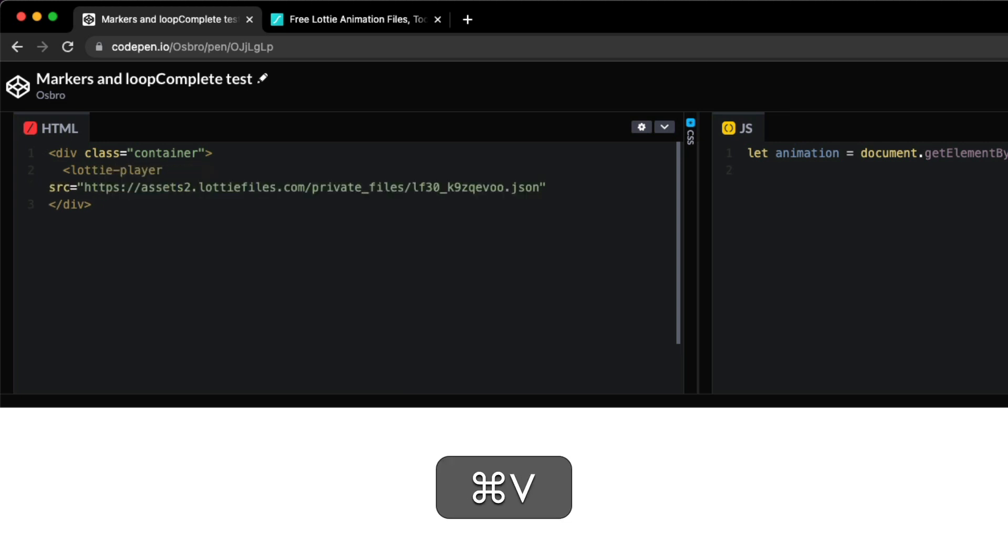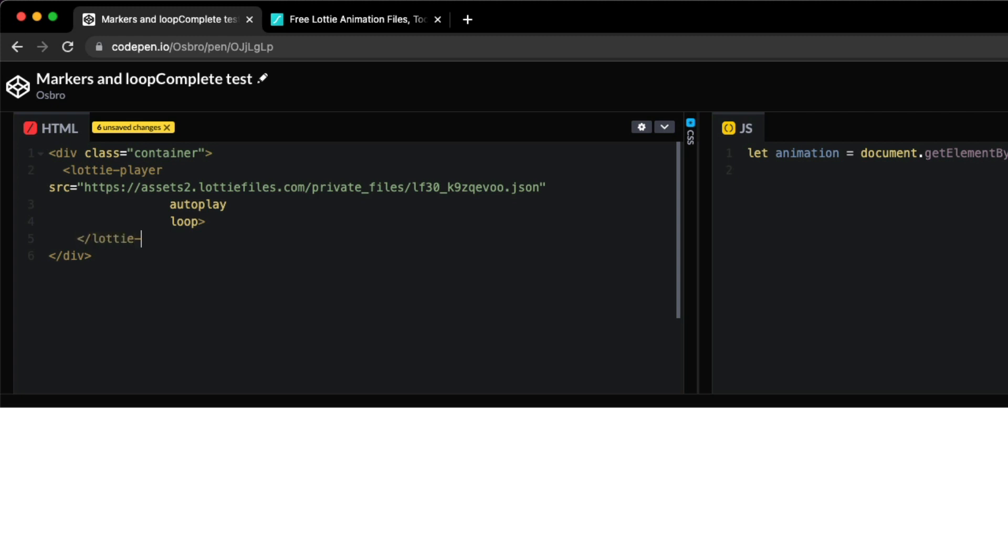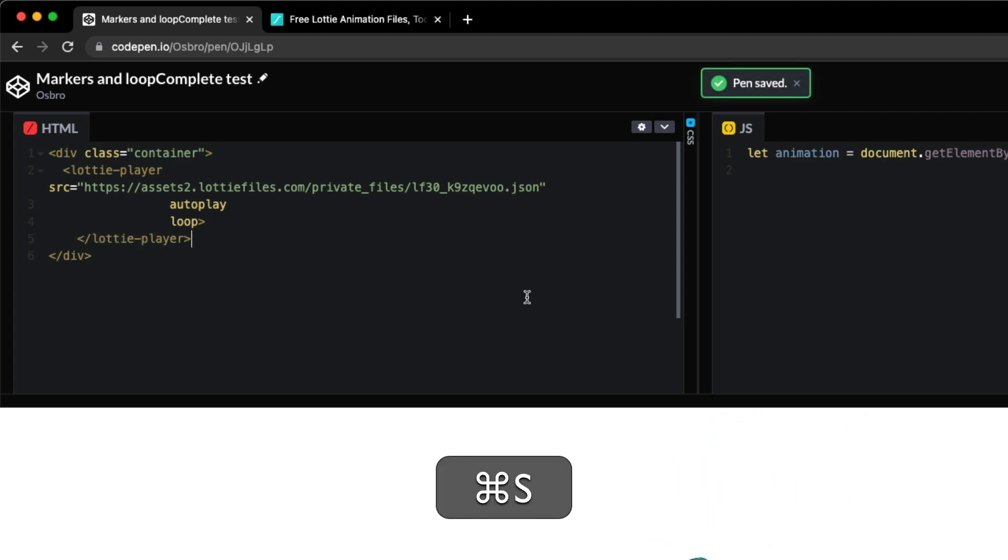I'm going to declare a lottie player and set its source to the URL of the animation. I'm also going to put autoplay and loop.